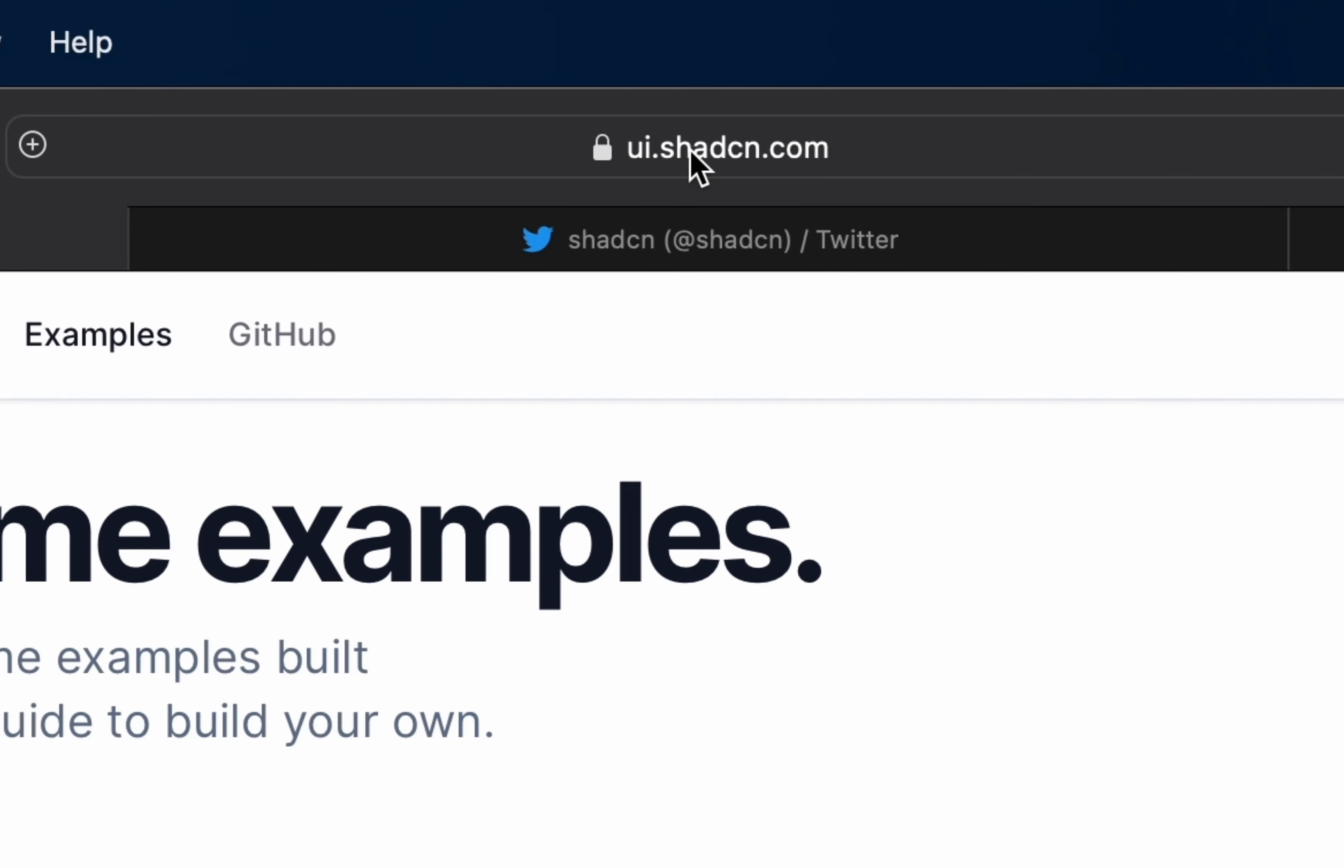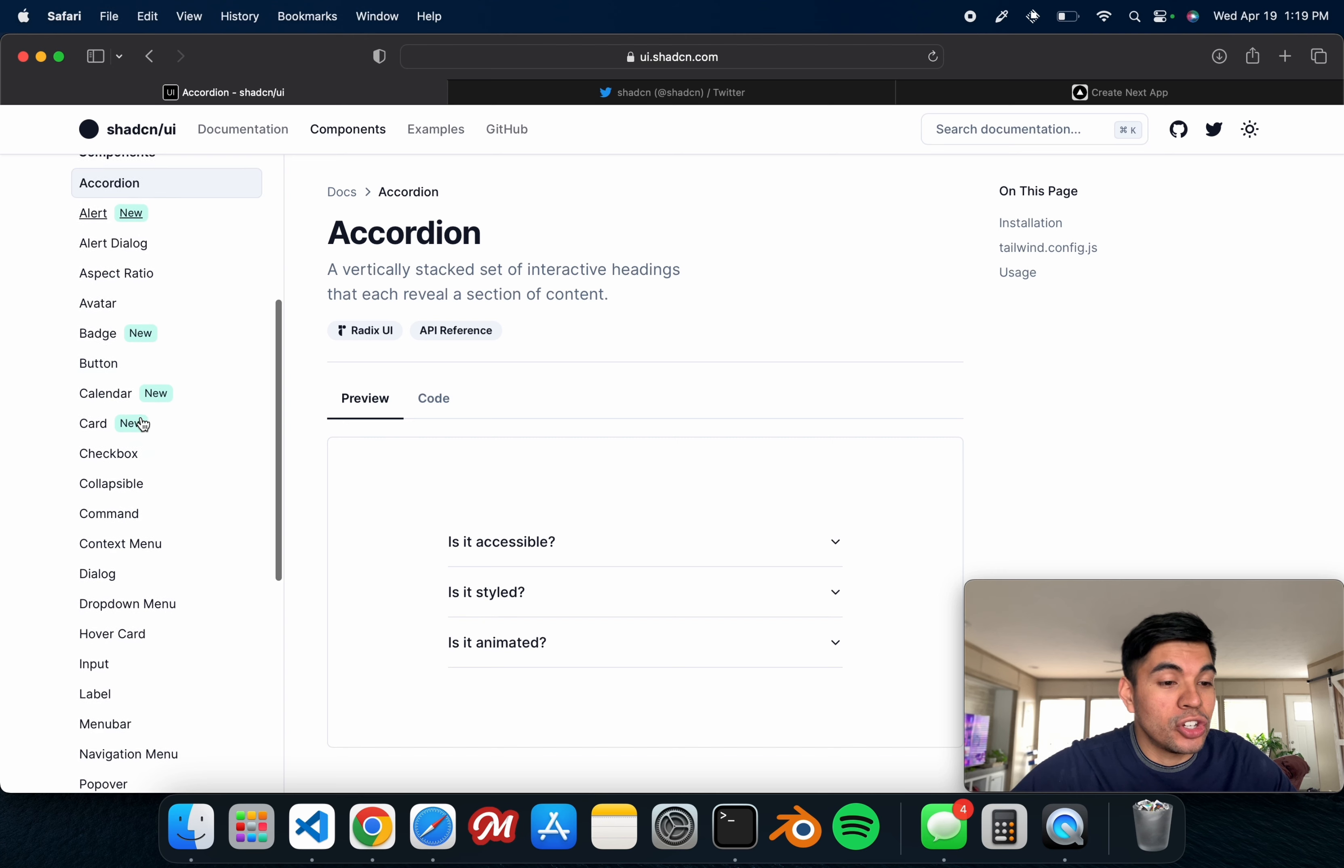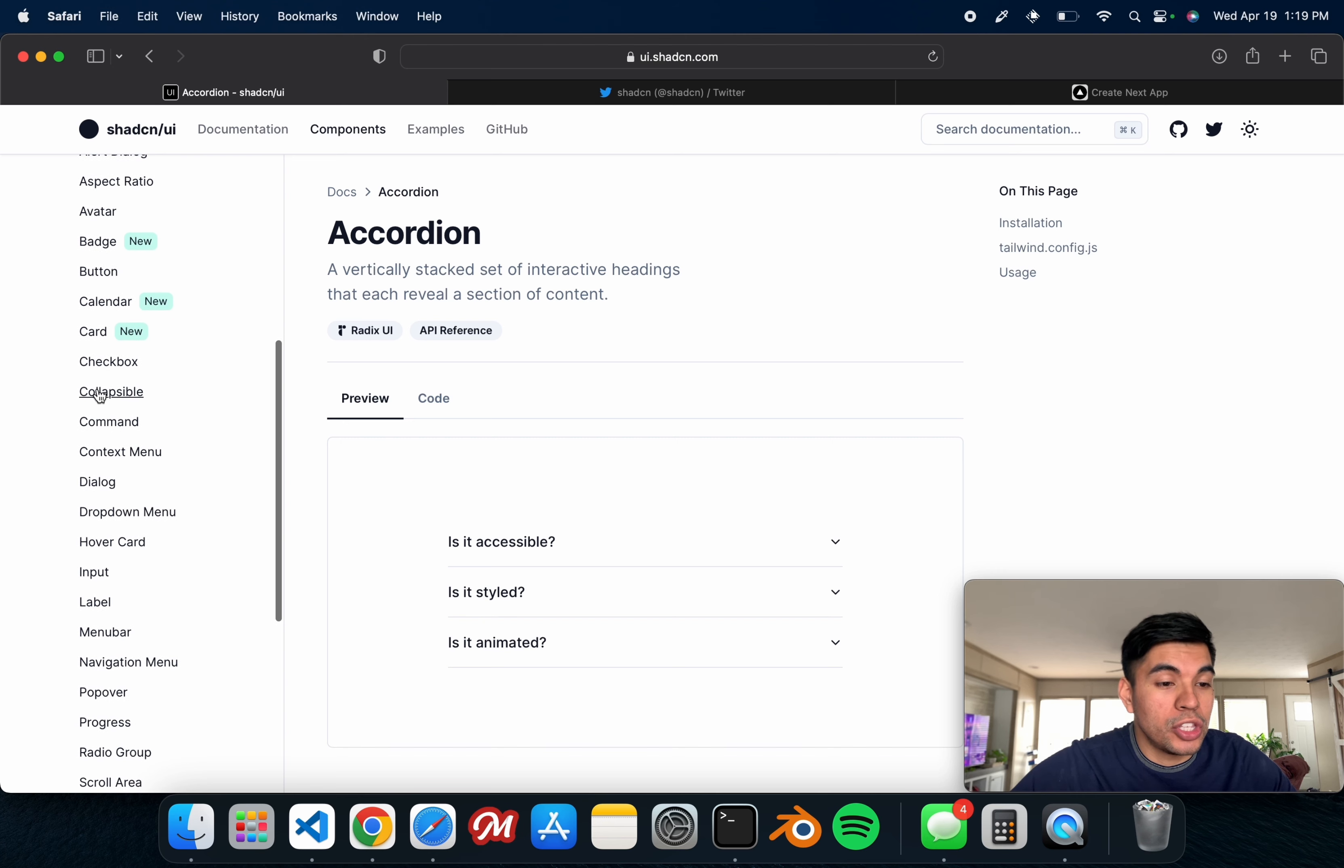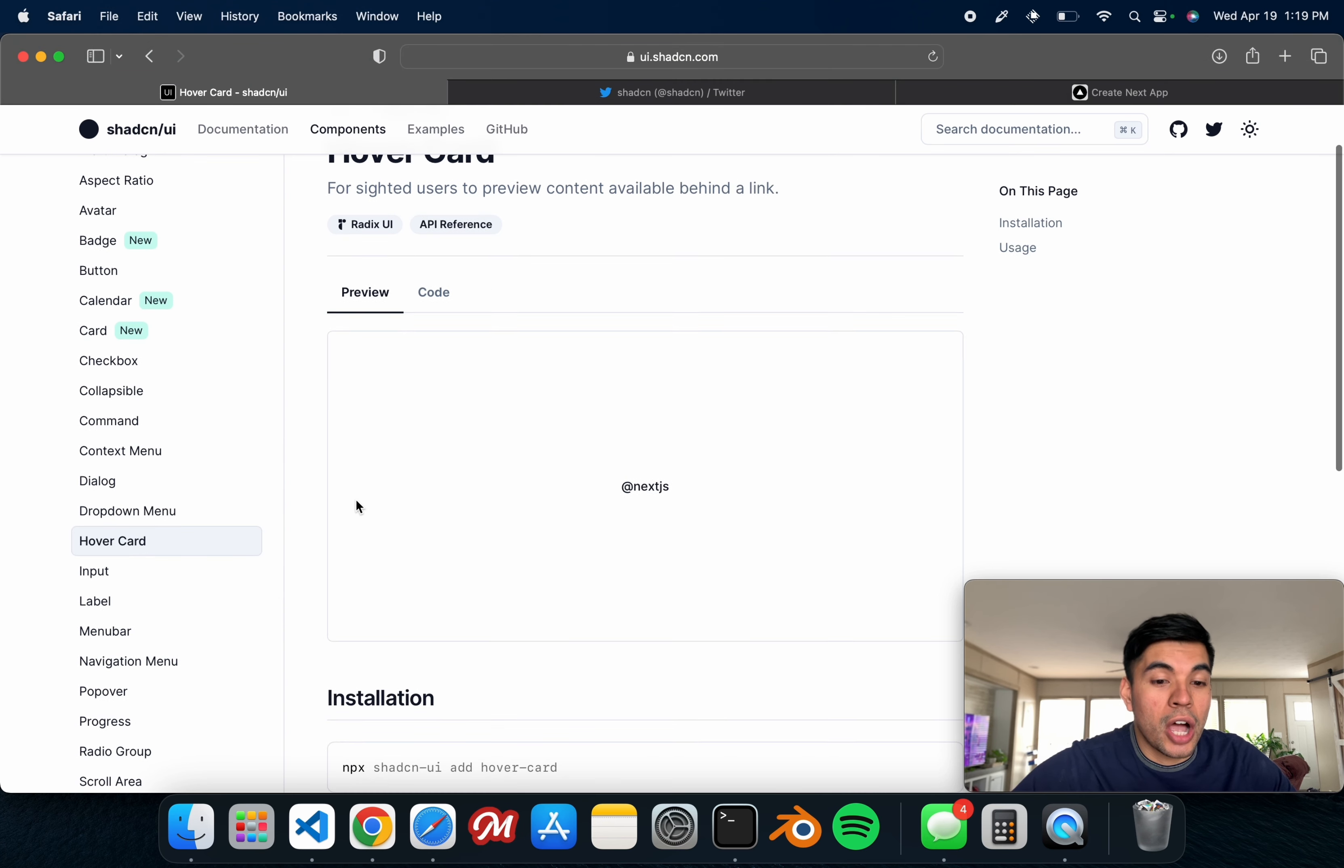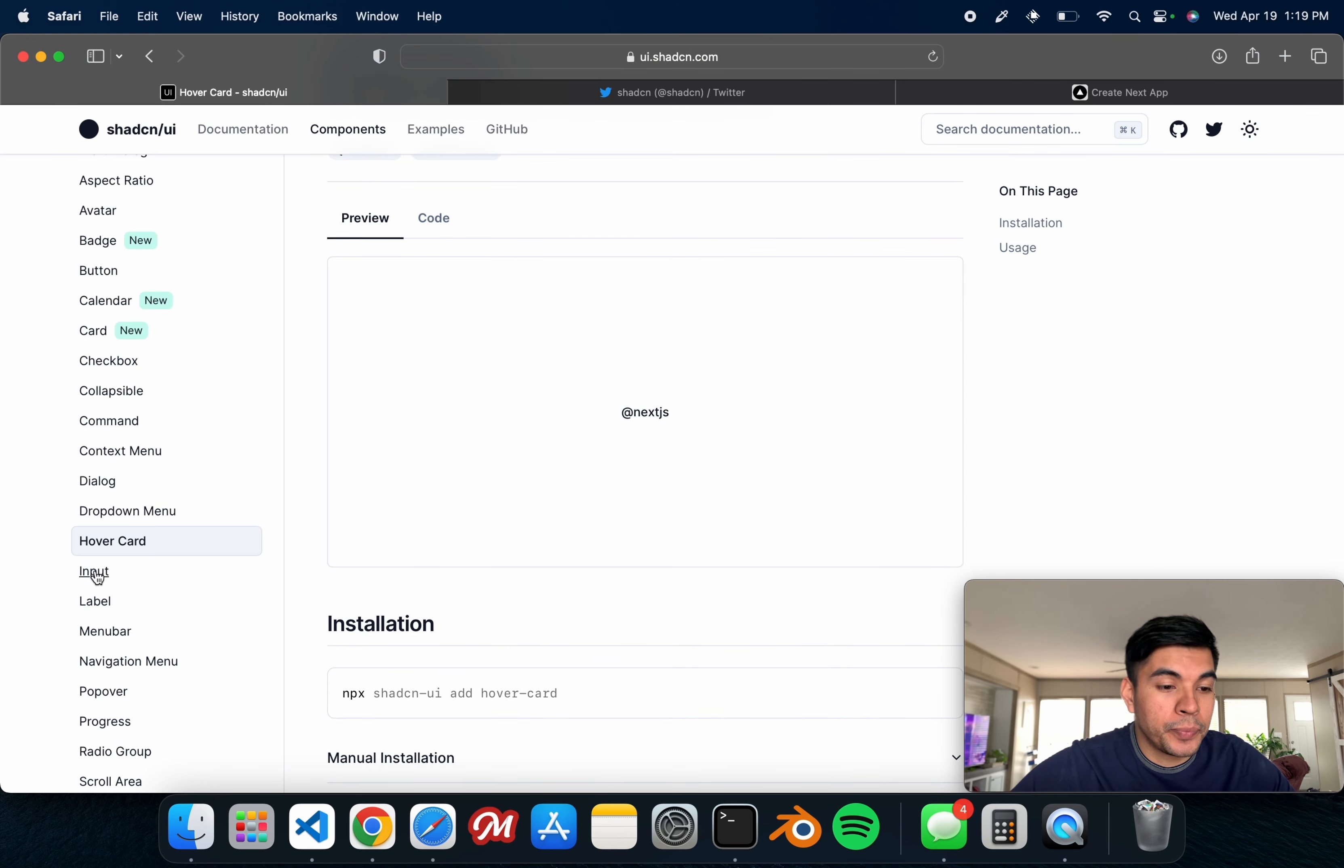The way to access this is by heading over to ui.shadcn.com and hitting the components tab. You can see that there's individual ones that you can select. There's hover cards, inputs, labels.